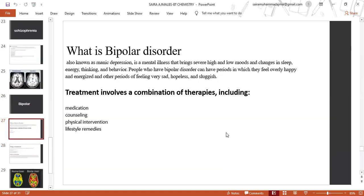Bipolar disorder, also known as manic depression, is a mental illness that brings severe high and low mood changes in sleep, energy, thinking, and behaviour. People who have bipolar disorder can have periods in which they feel overly happy and energised, and other periods of feeling very sad, hopeless, and sluggish.